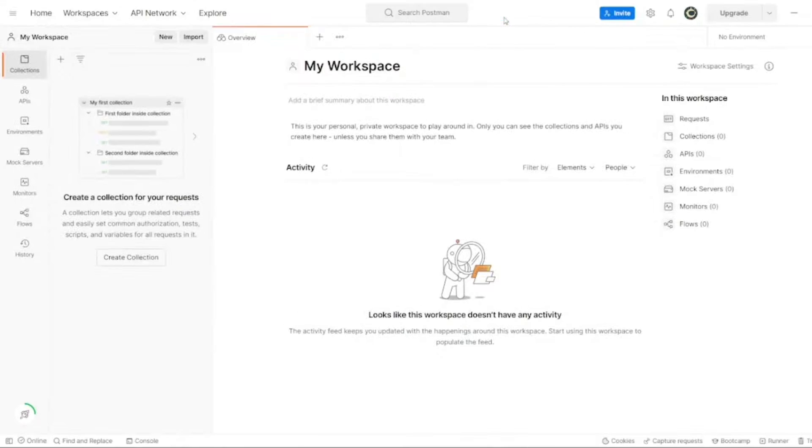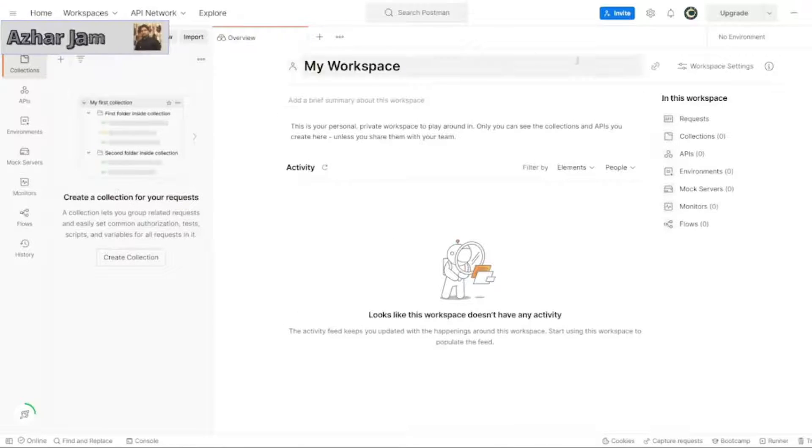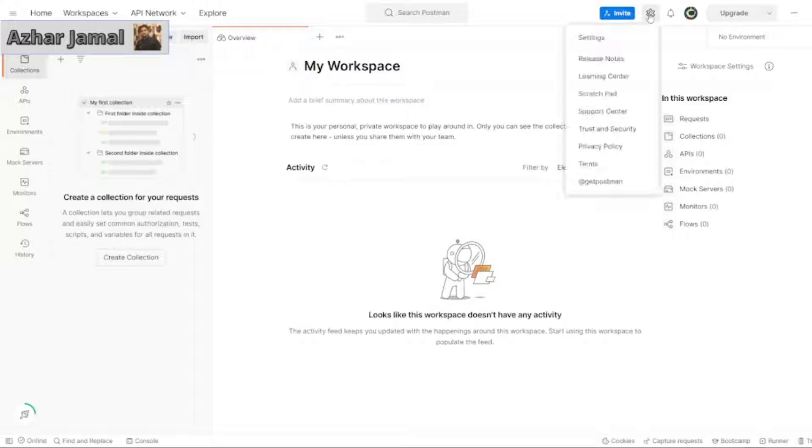As you can see on the top we have a settings icon. Click on the settings icon here. Click on settings.